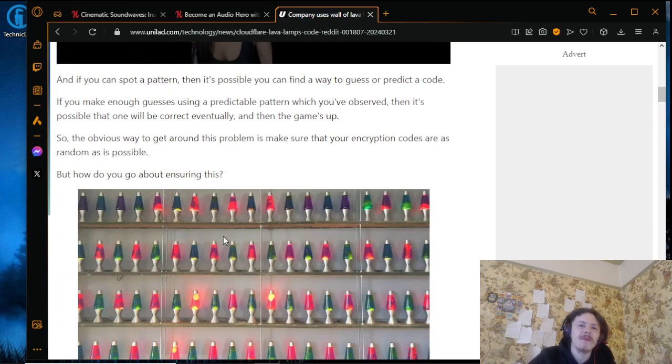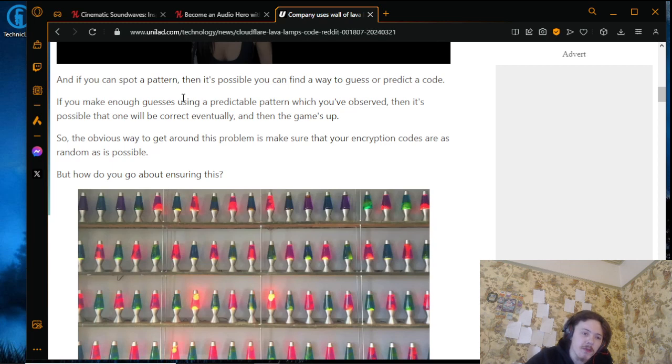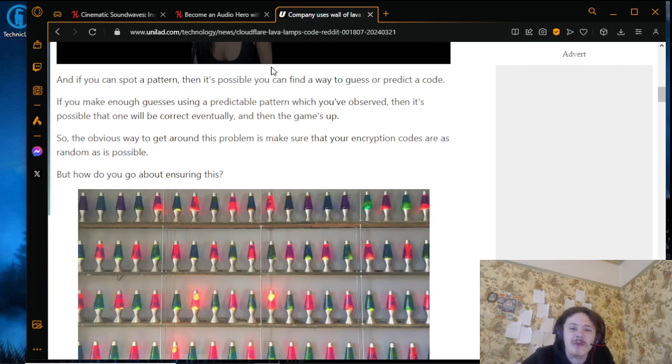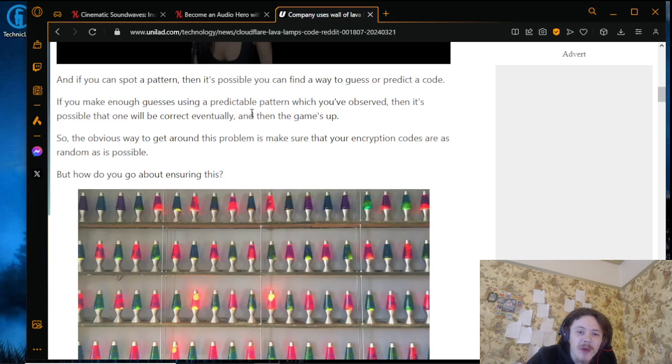If you can spot the pattern, then it's possible you can find a way to guess or predict the code. If you make enough guesses using a predictable pattern you've observed, then it's possible that you will be correct eventually, and then the game's up.